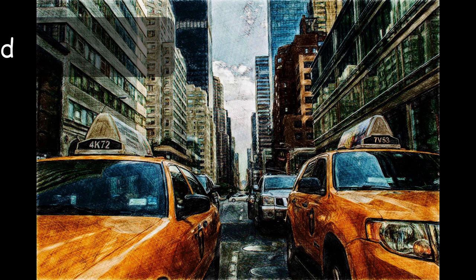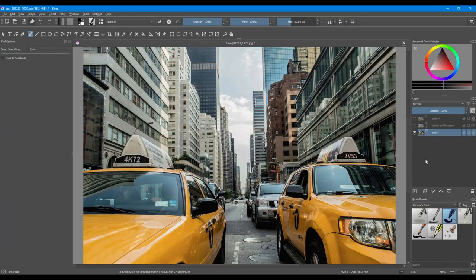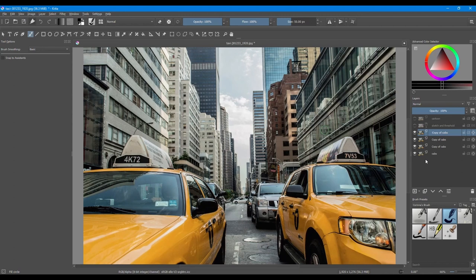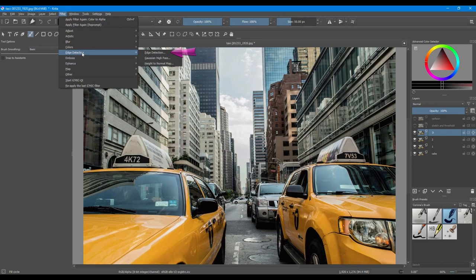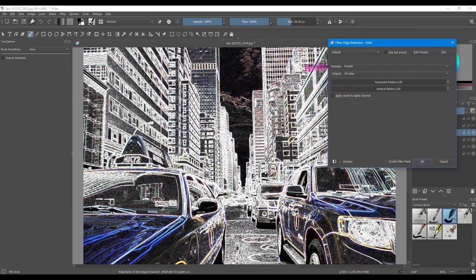Now this method is the one I prefer. We are going to play with the different filters. First, use Ctrl-J and make three copies of the original image. Click F2 and number each layer. We will start working on copy number three. Go to Filter, select Edge Detection and choose Edge Detection. In the new window and in the formula drop down menu, choose Sobel and click OK.